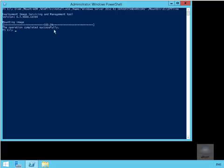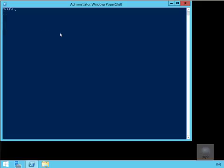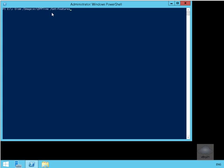As you can see now the image has been successfully mounted. Next thing we'll do here is we'll just have a look at the features that are currently set up with this image, and we're going to do that by using DISM space forward slash image colon E colon backslash offline space forward slash get-features.